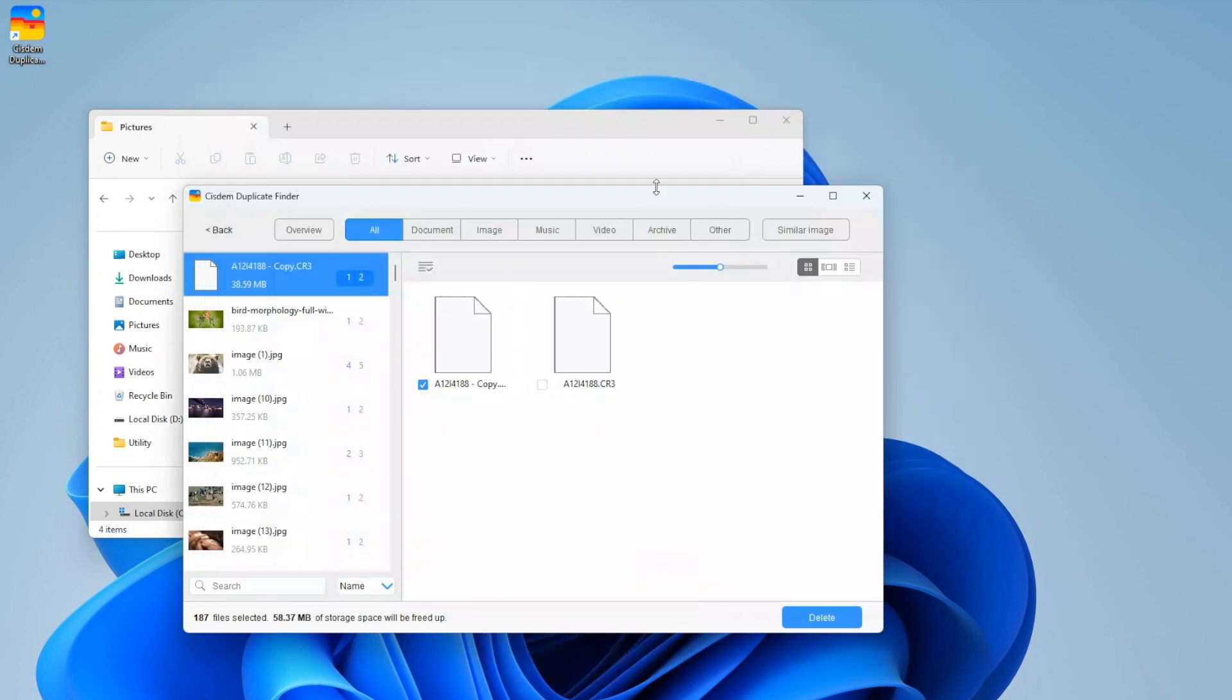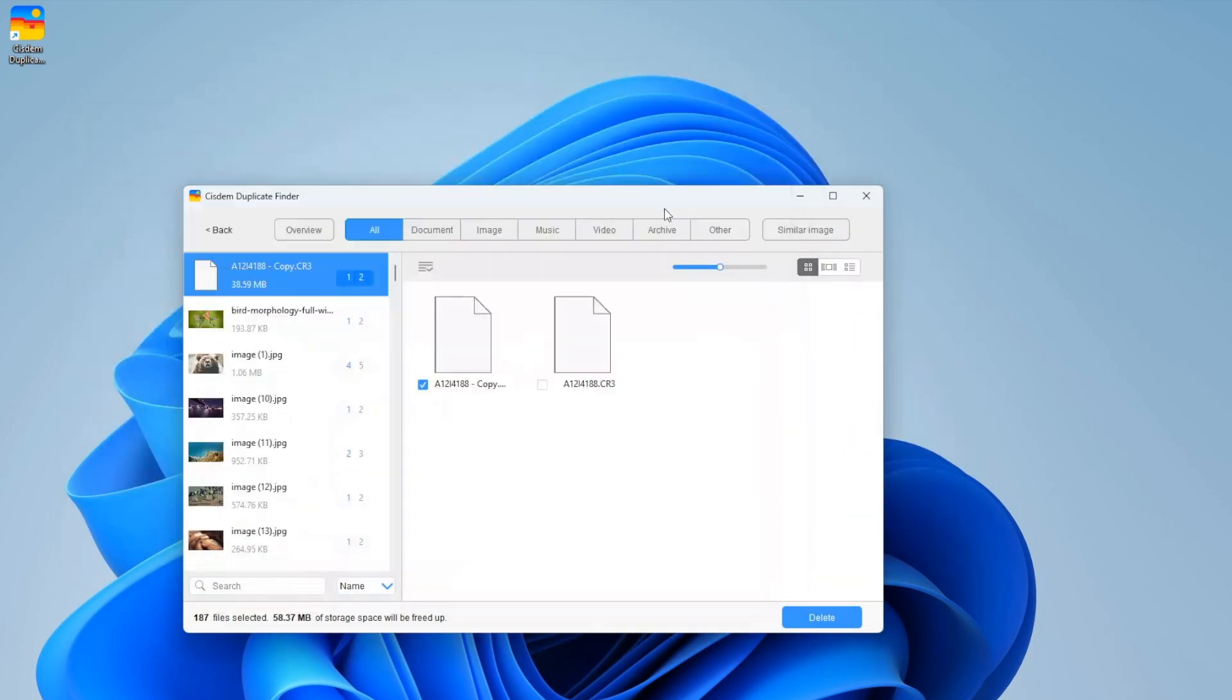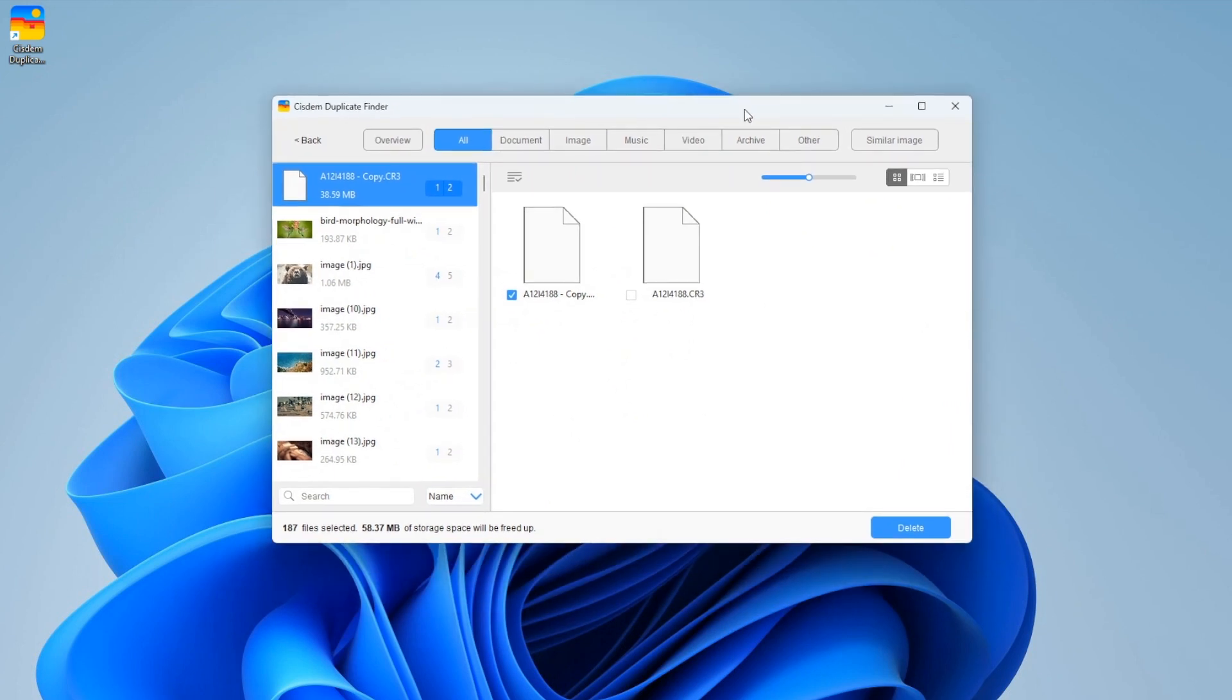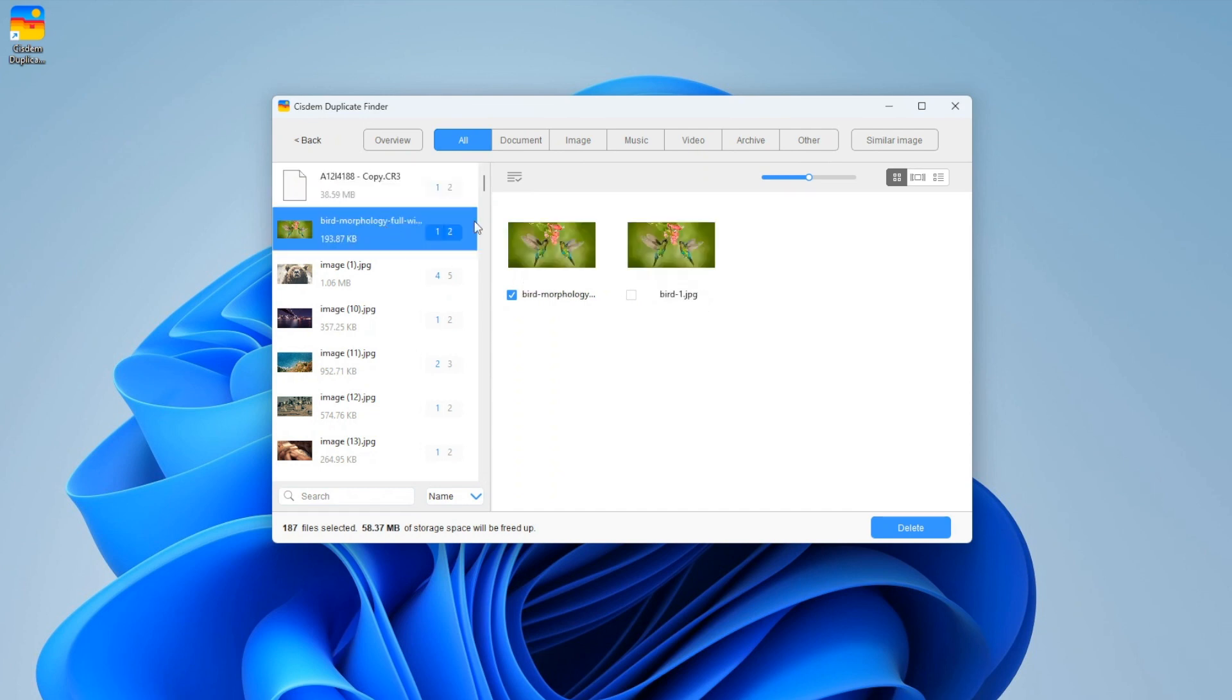When the scan is complete, the results window will appear. You can view all the duplicate files under the All tab. You can also view duplicate files by file type, such as image and video.